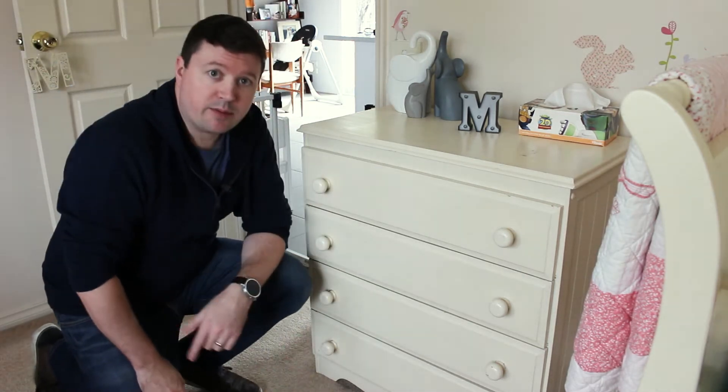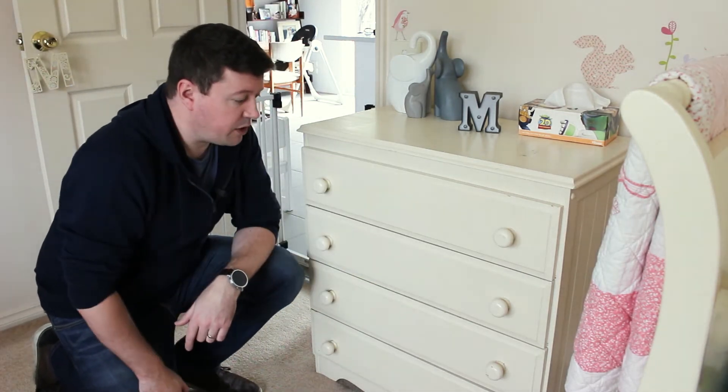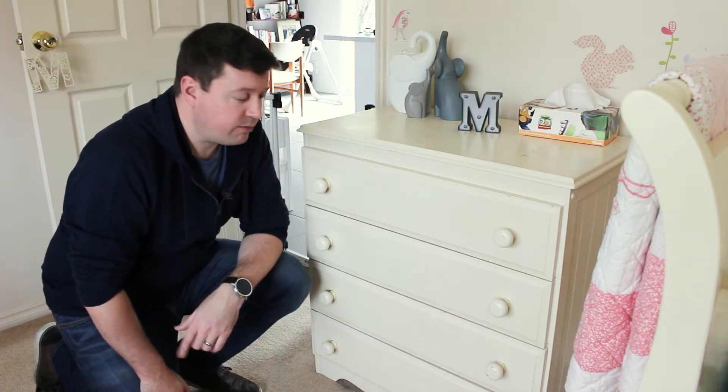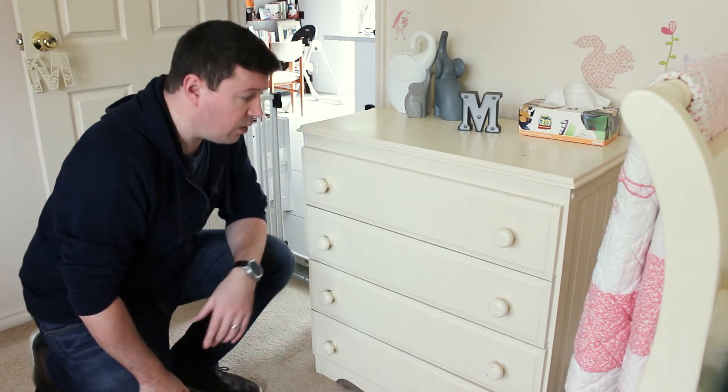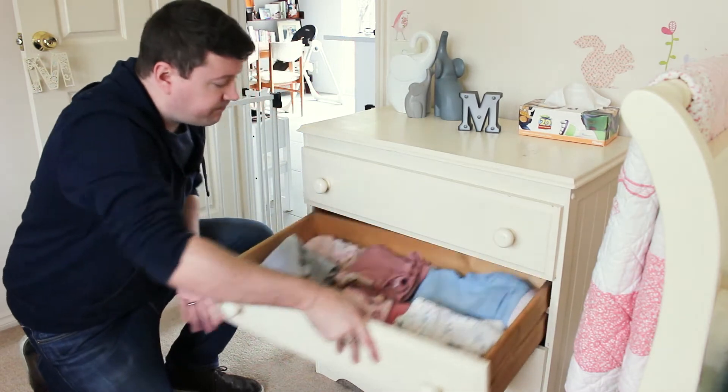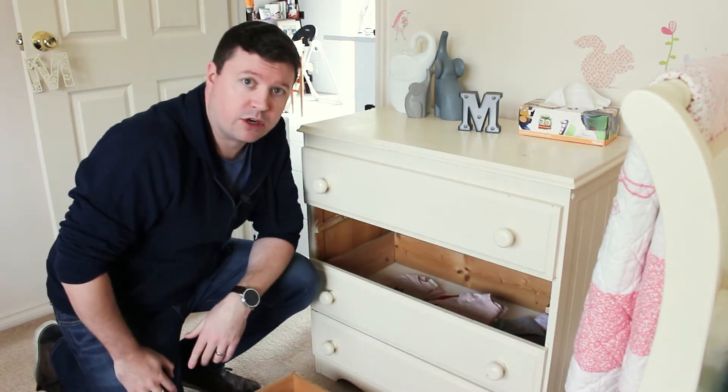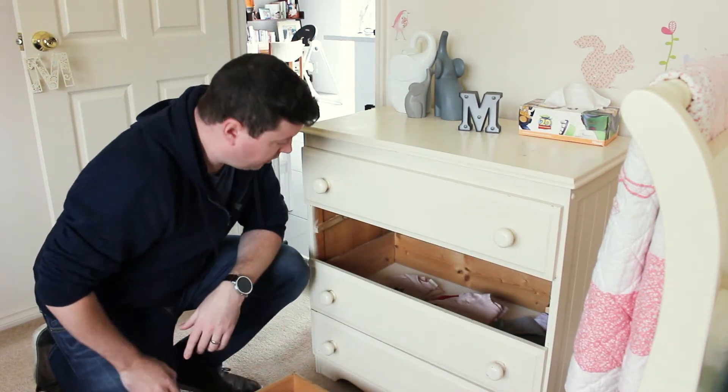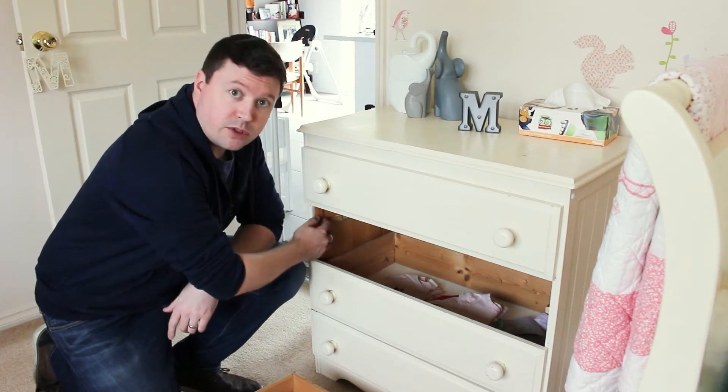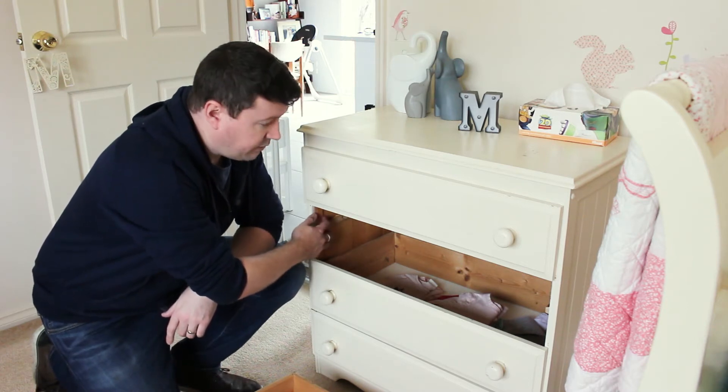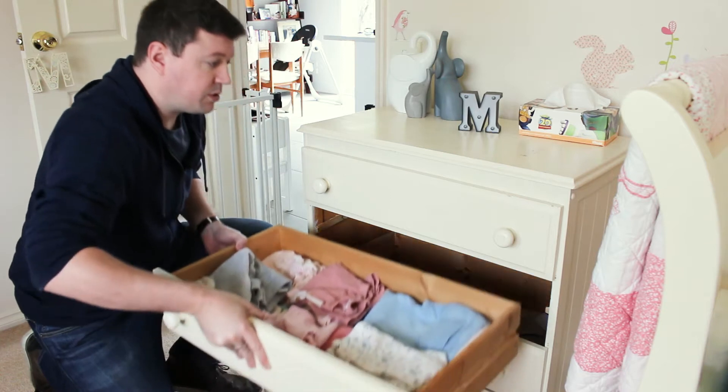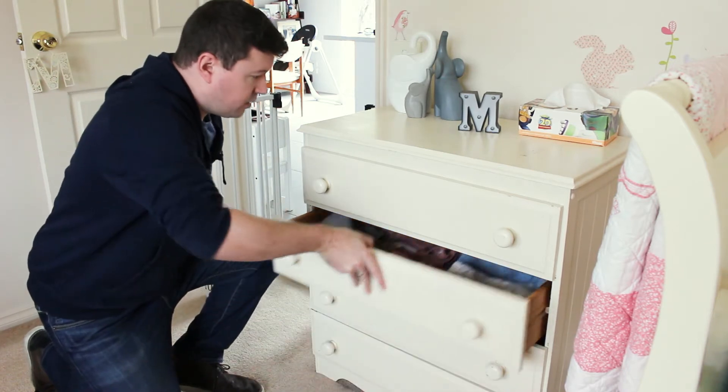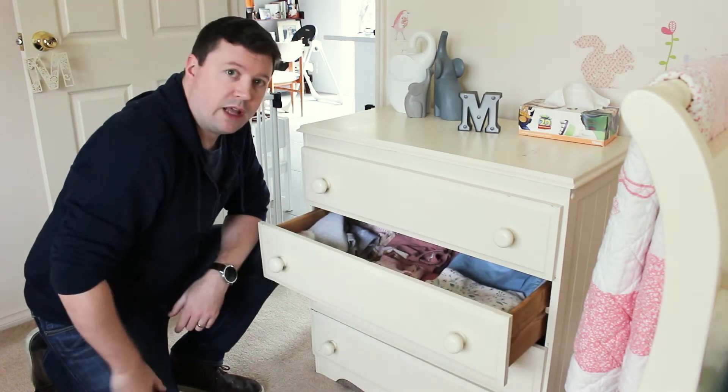G'day guys, today we're in my daughter's bedroom looking at this drawer unit. It was a hand-me-down from the family. Great unit, but has one major flaw, and that is that the drawers come screaming out and crush little toes. So today we're going to look at designing and 3D printing some stops for the inside of the unit to make sure that the drawers don't fall out.